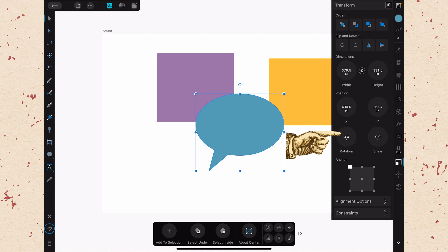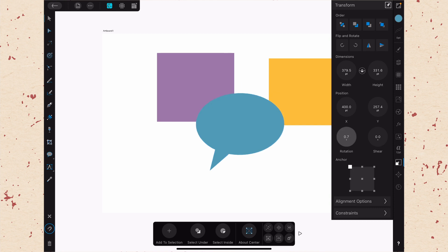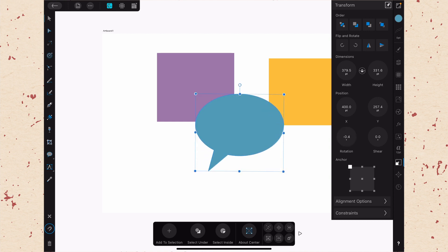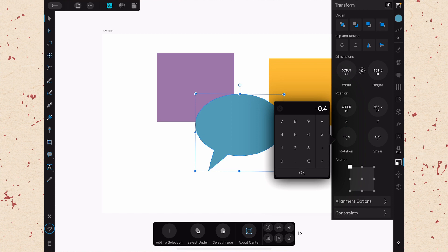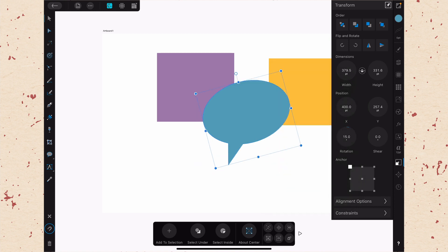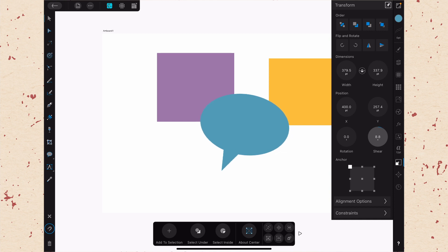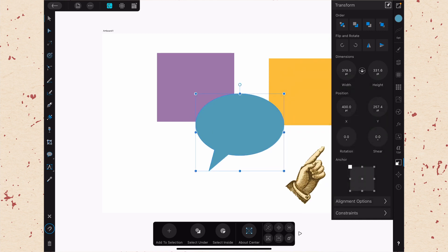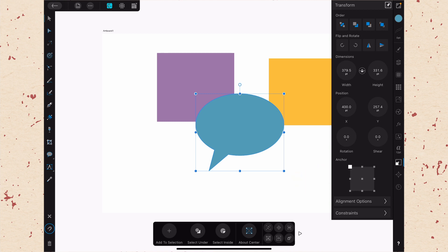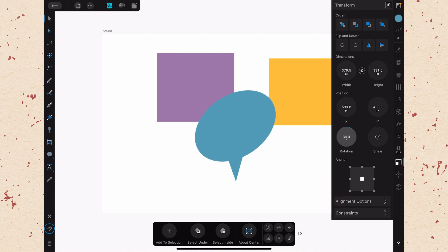Next we have Rotation and Shear. These are two things that feature a lot when you are working with isometric design. You can rotate things very precisely here in small increments, which is a little easier than just using the Move tool. If you want something to rotate exactly, you can put in the exact amount and rotate it. Then you have Shear, which allows you to shear the object. Below that you have the option to determine the anchor point — so if we wanted to rotate around the center instead of from the top left, we click on the center and then any rotations will happen relative to the center.